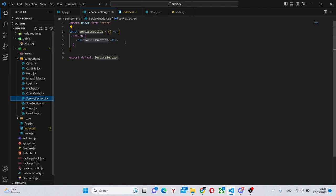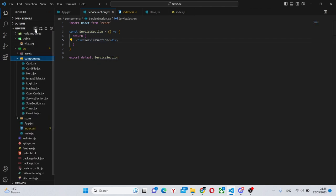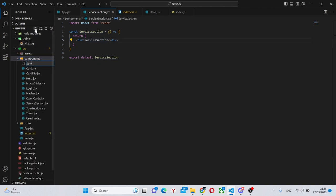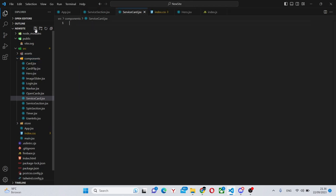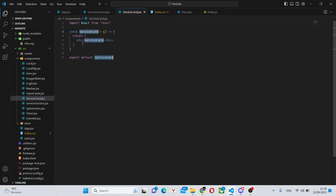Otherwise we'll also create a new file called service card dot jsx. This will be our reusable card component in our file. We can also run rafc over here.